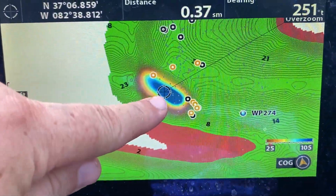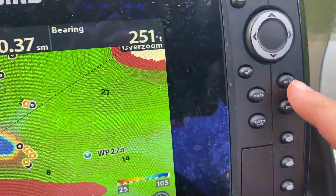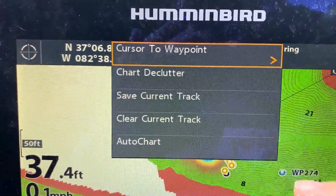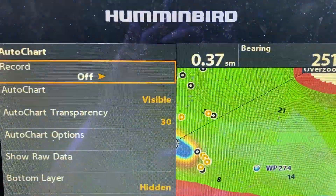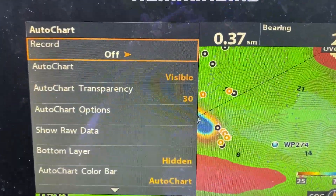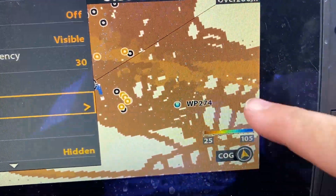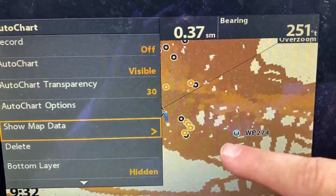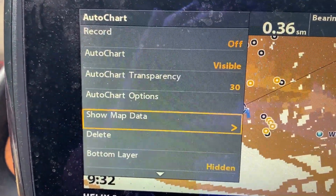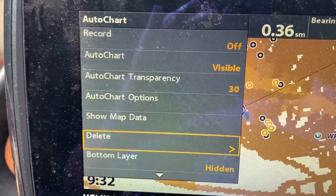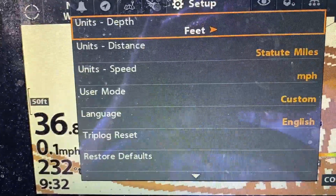You can see the blue hole of infinity there. So what we're going to do is come over and hit Menu one time — you can see that'll bring up our first menu. We'll go down to AutoChart and push over. Now we're going to go down — we're looking at raw data right now — and move to Show Map Data. That actually shows everywhere your boat has been. The Delete option has come up, so we're going to push over and delete. You can see it clearing off.